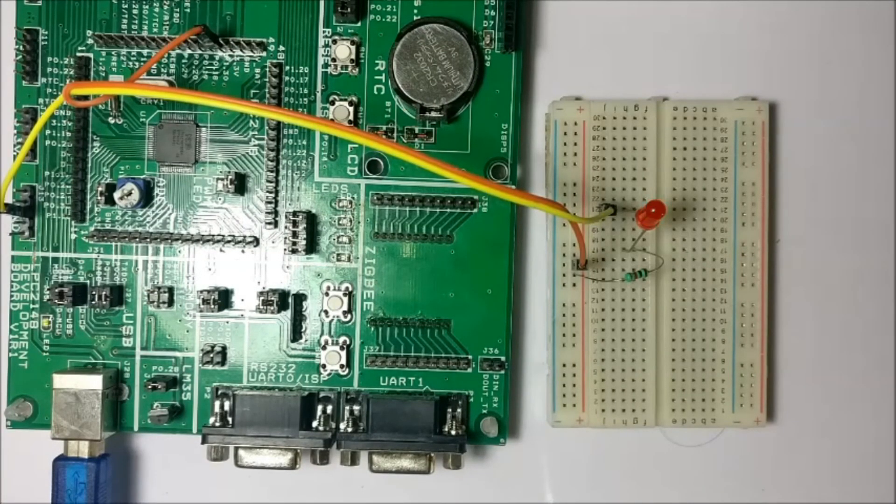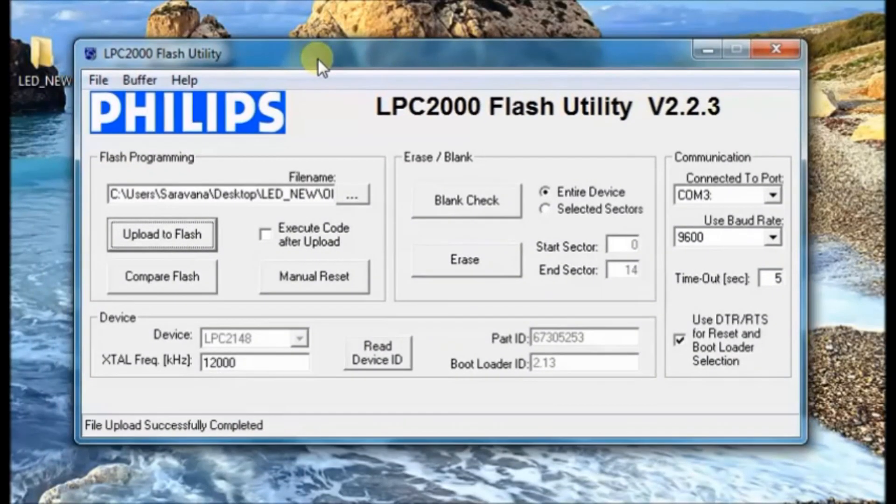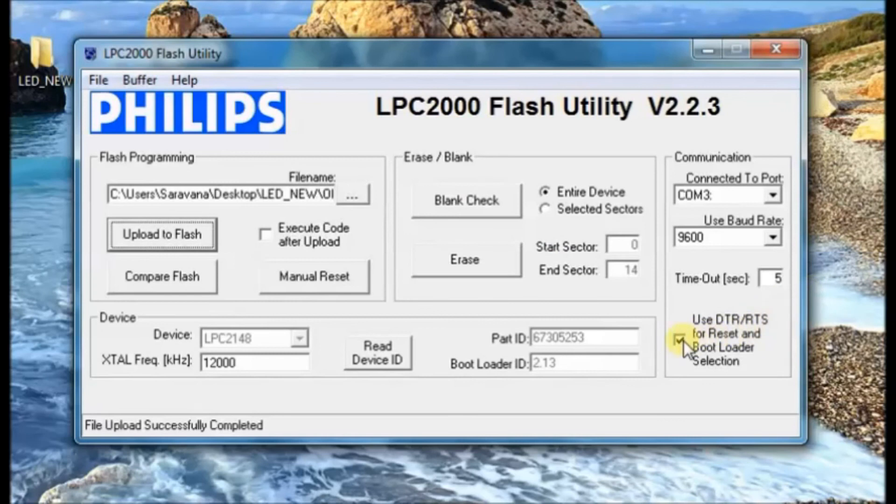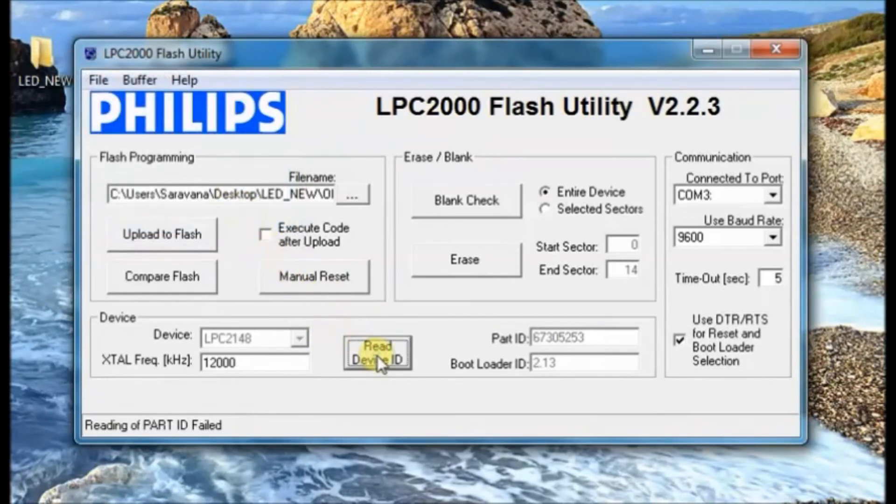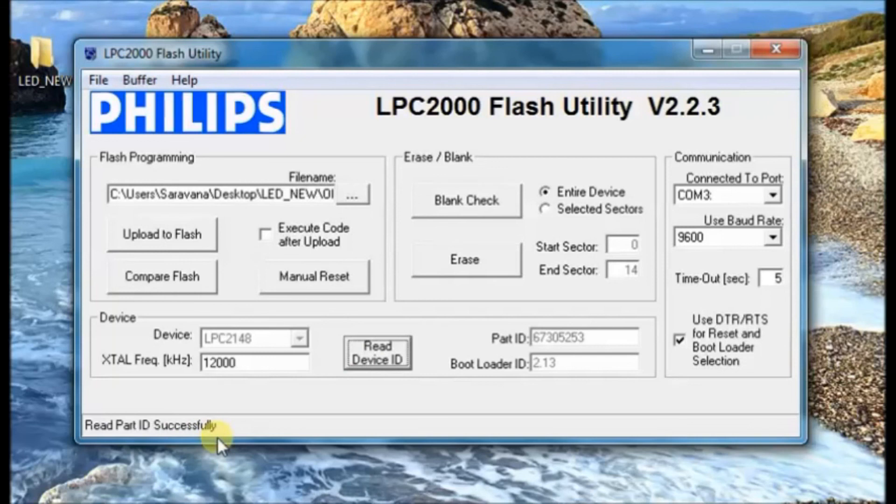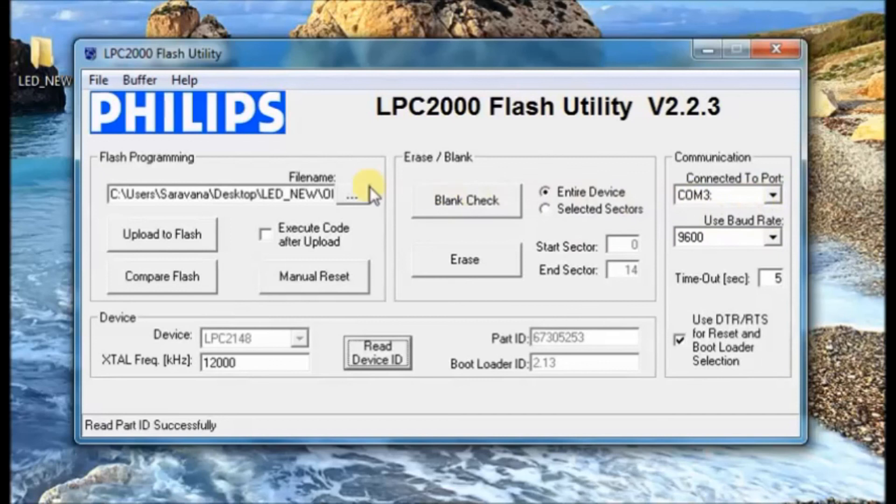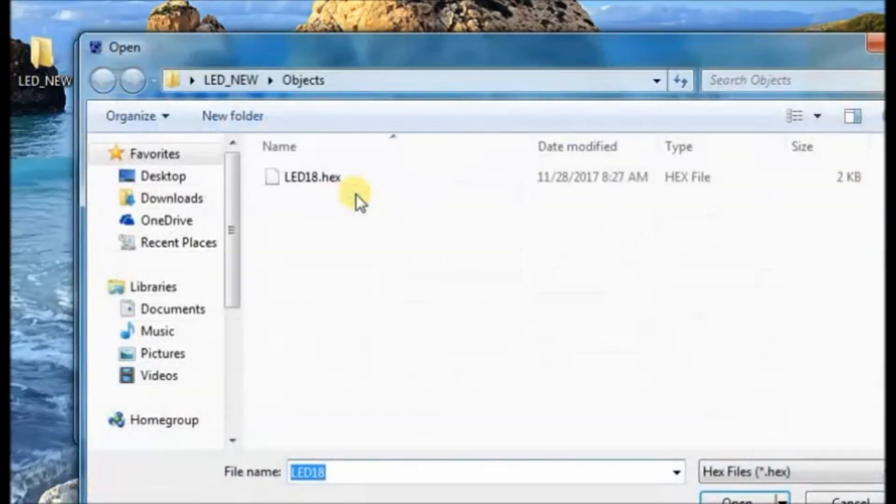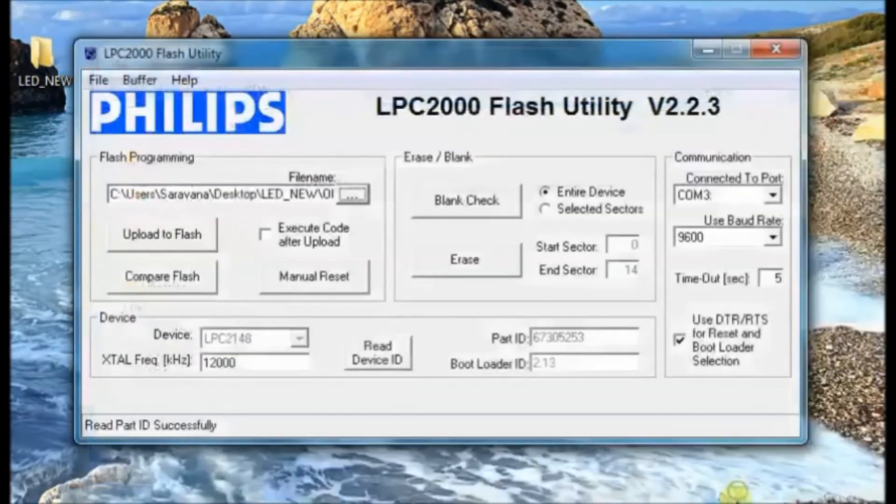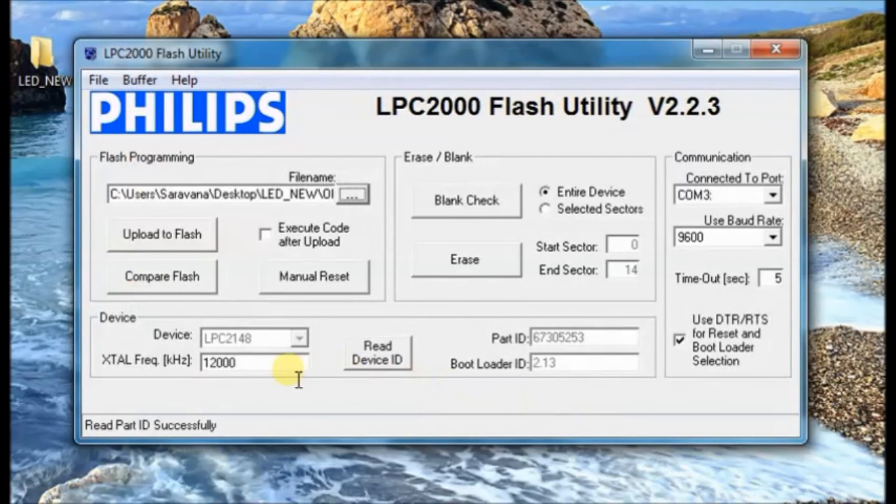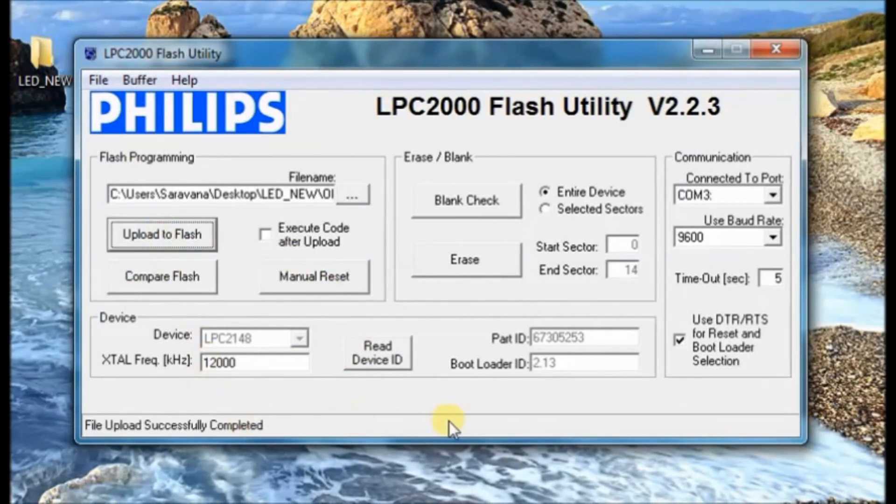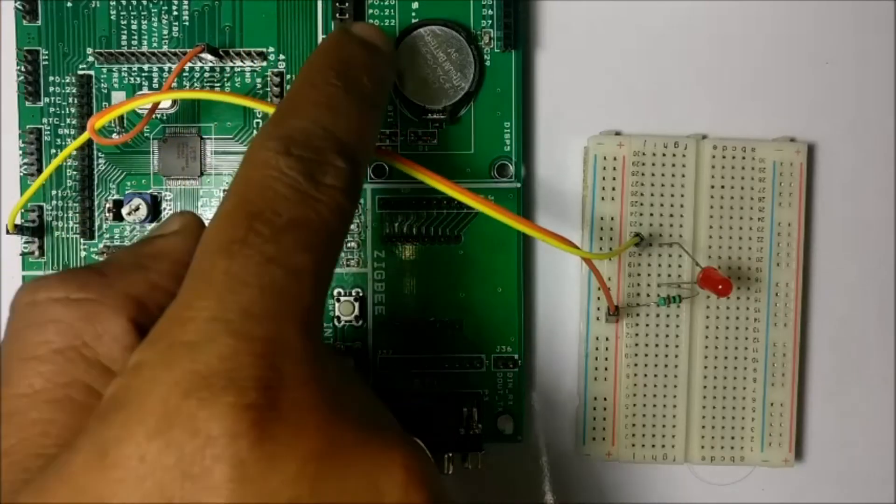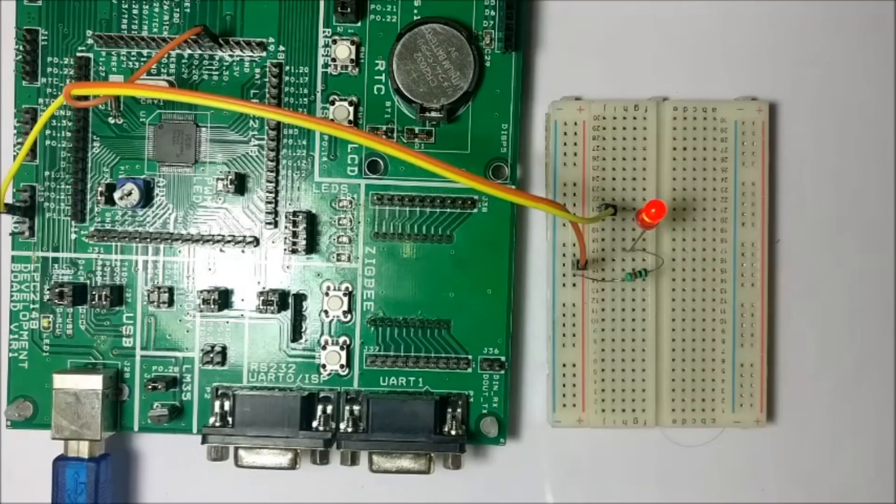Another utility is Philips LPC2000 utility. This is also a simple utility. You can use this instead of Flash Magic. You have to tick mark the use DTR RTS and then read device ID. Select the COM port and then read device ID. Browse to the location of the hex file. Select the hex file and then click on upload to flash. This is also a simple utility. Once the hex file is uploaded you have to press the reset button to see the result.